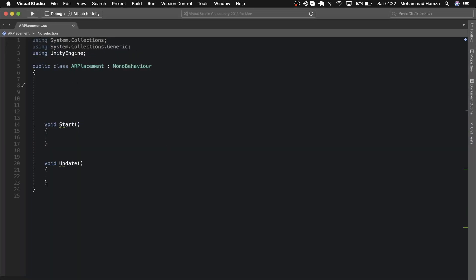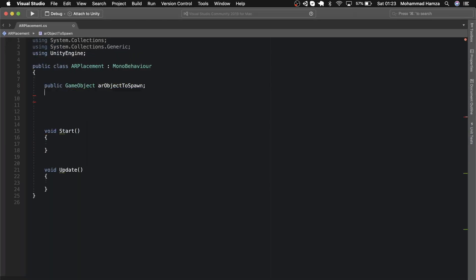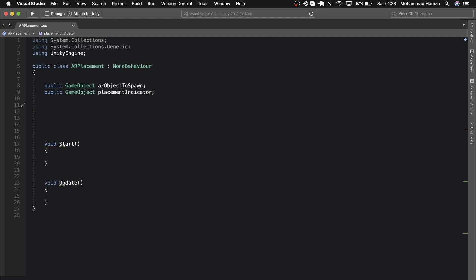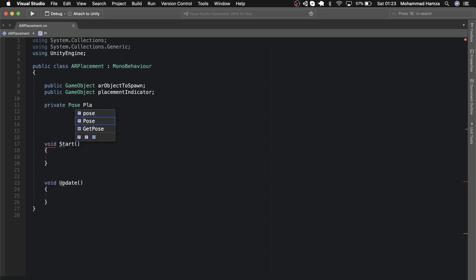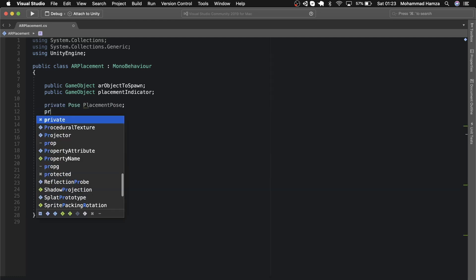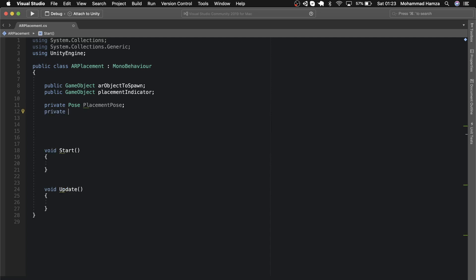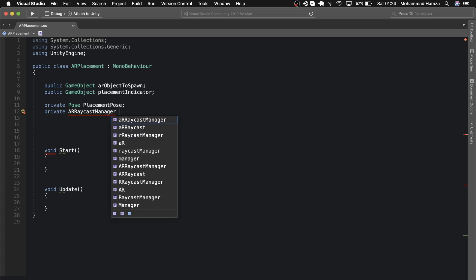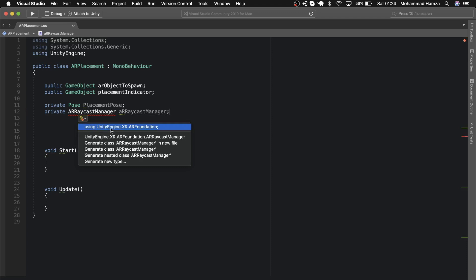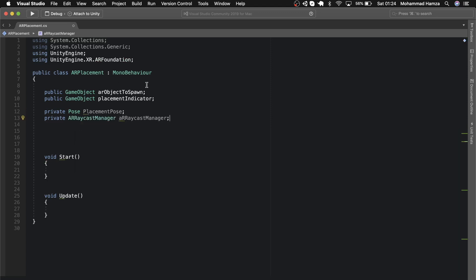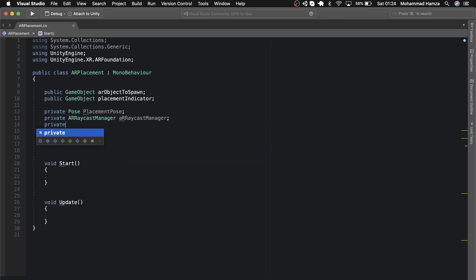Let's go back to the script and start by adding public variables. First would be a game object AR object to spawn, then a game object for the placement indicator. Then let's add a pose called placement pose and a raycast manager variable to access the script we added earlier. It suggests to add unity engine dot XR dot AR foundation on the top. Then let's add a boolean placement pose is valid and assign it as false to begin with.